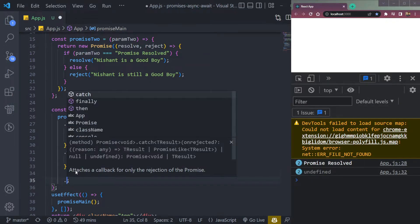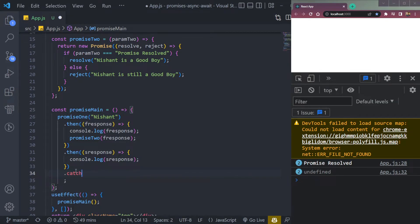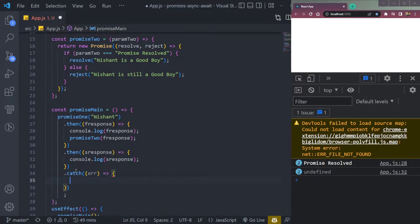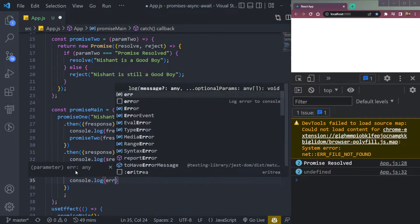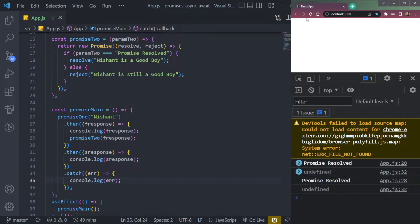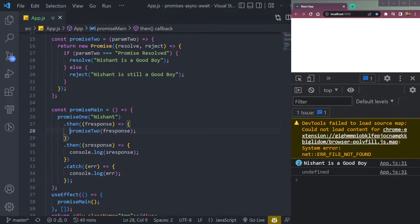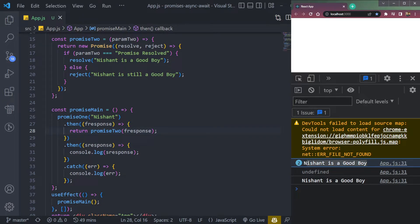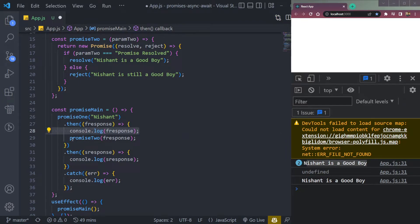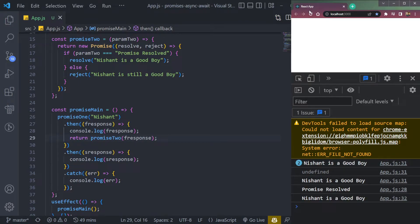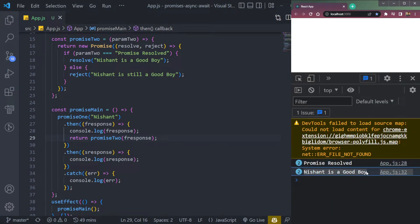Let's add a catch/error block. In the catch, we take an error and console.log it. We need to return promise2 from inside the then block — not just call it — so we use return promise2 with fResponse. Now refresh and we will get 'promise resolved' and 'Nishant is a good boy', getting both the first and second response correctly.